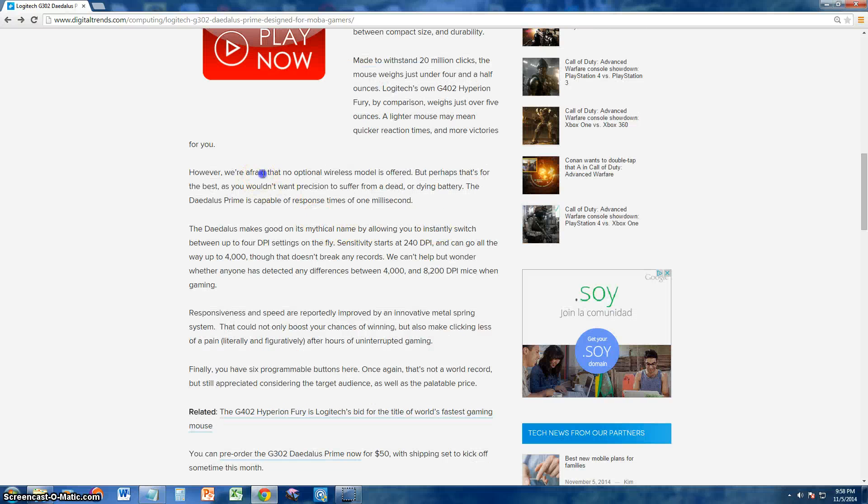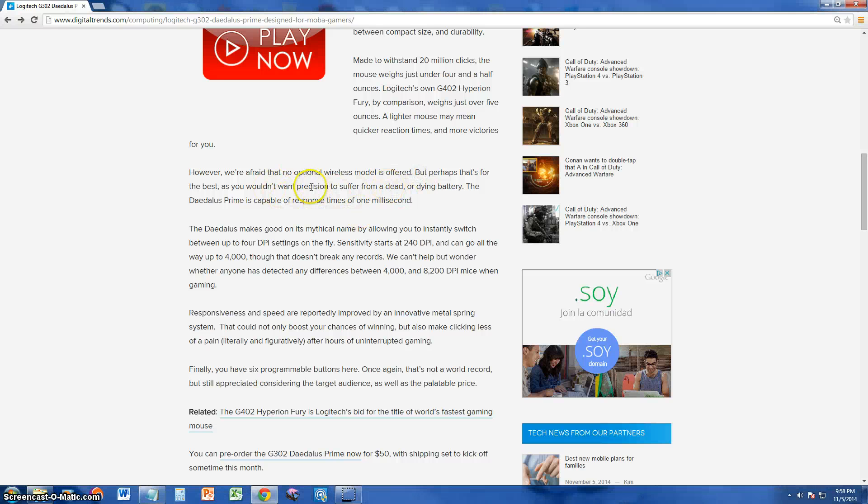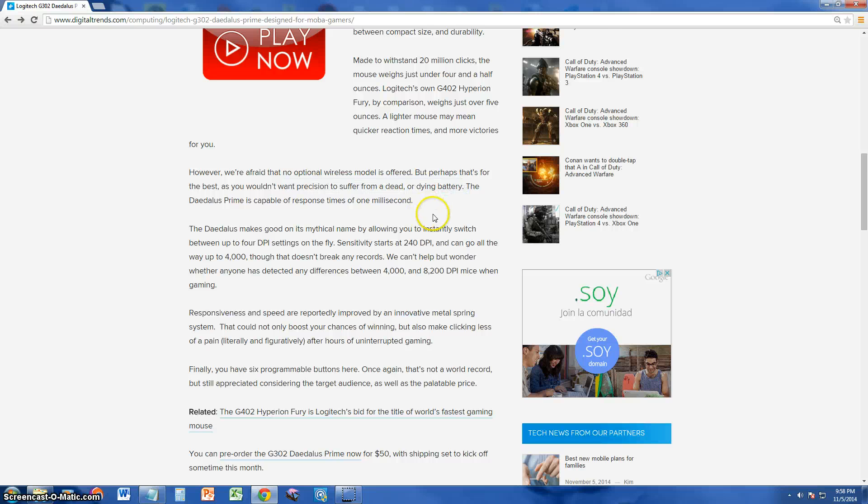They did not make a wireless option, but I think it's because they don't want you to suffer losing a game because of a dead, dying battery.